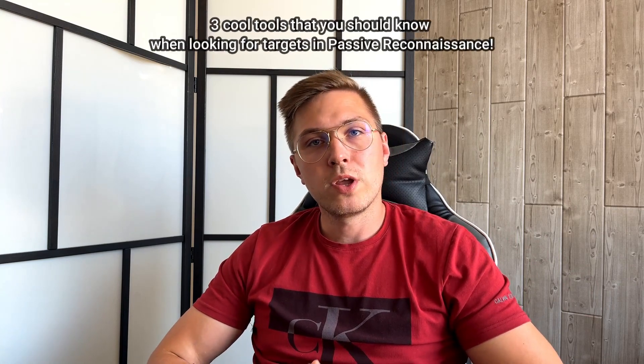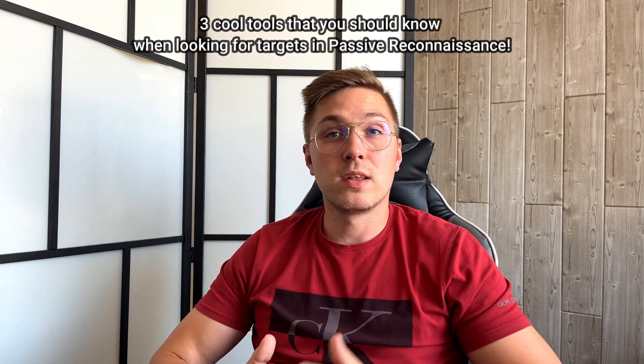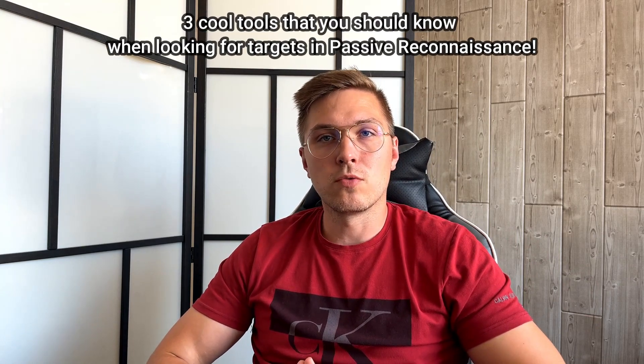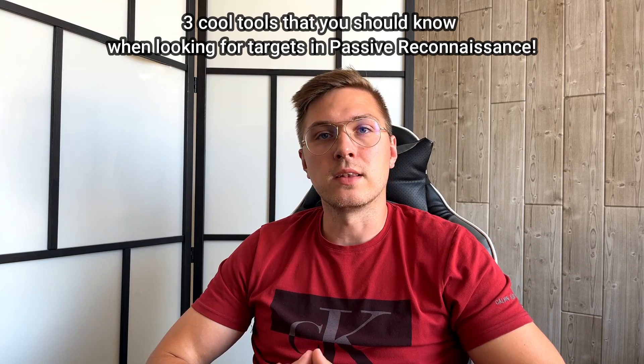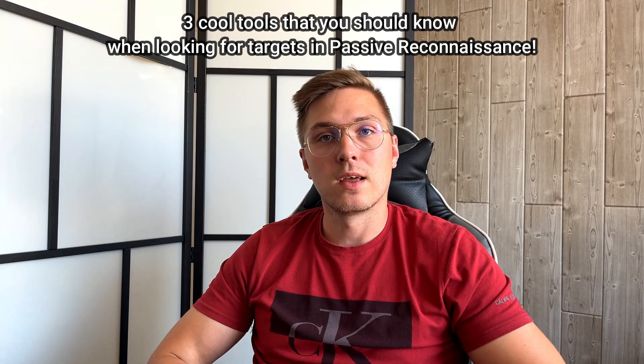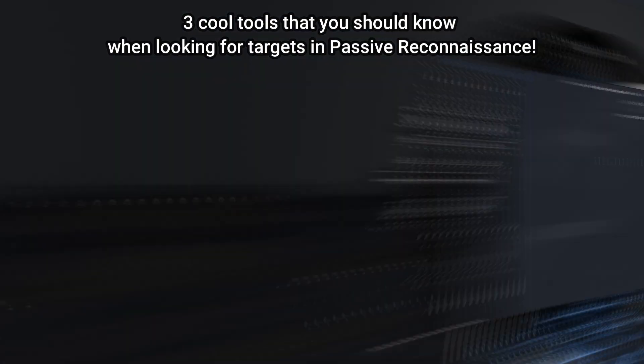Hello everyone, today I will show you three cool tools that you should know when looking for targets in passive reconnaissance. Let's do this.